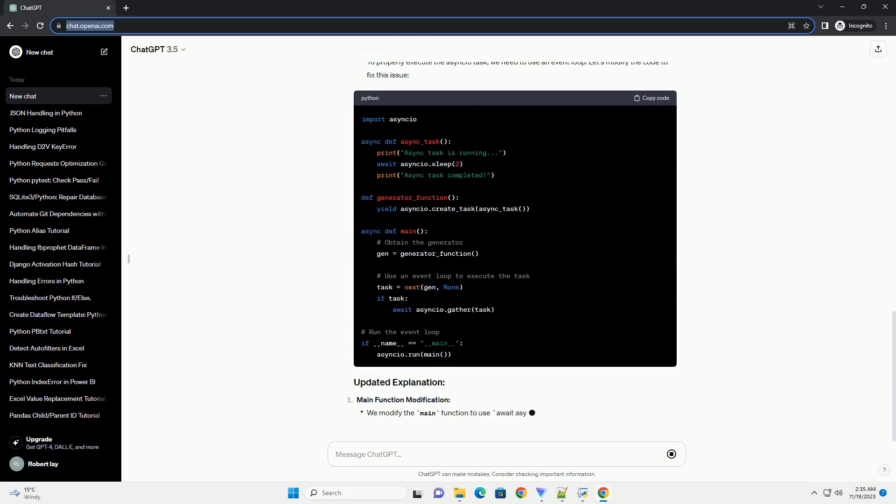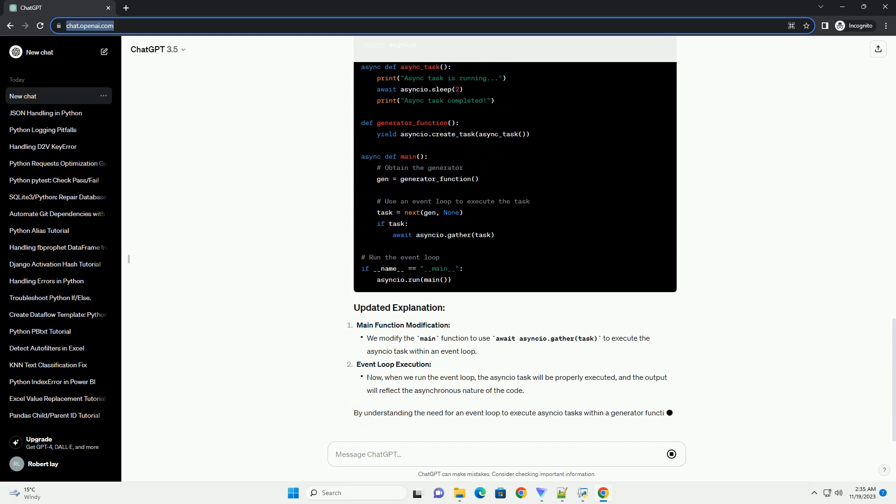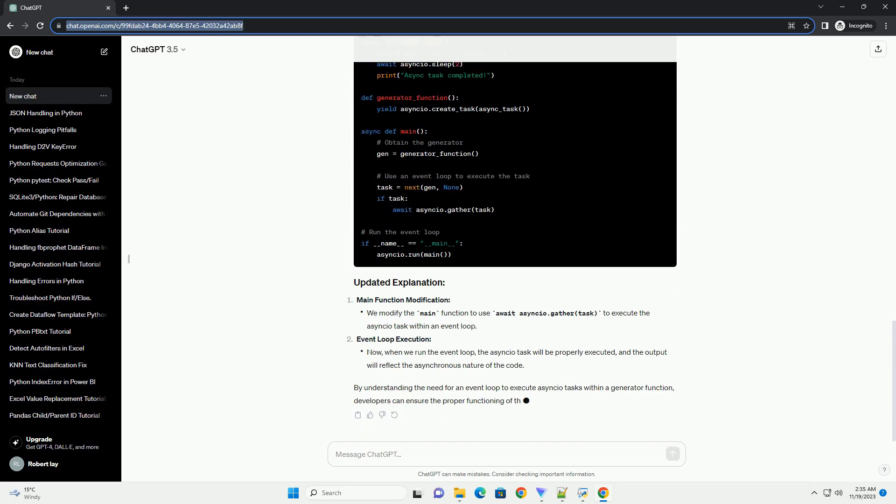When a generator function returns an Asyncio task, it doesn't automatically execute the task. This is because the generator function needs to be iterated over using an event loop, such as the one provided by Asyncio.